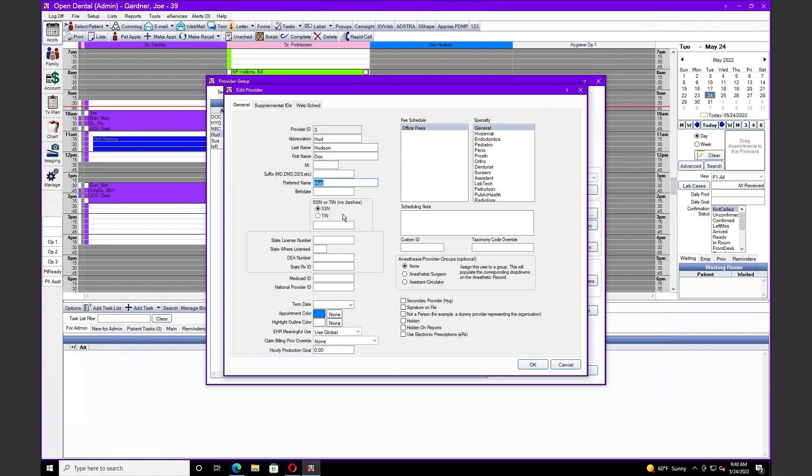The provider's preferred name is going to give an office the ability to protect some of your doctor's privacy by entering a preferred name. This is going to appear when the patient's checking in via e-clipboard, viewing appointments in the patient portal, and scheduling appointments online via WebSketch.